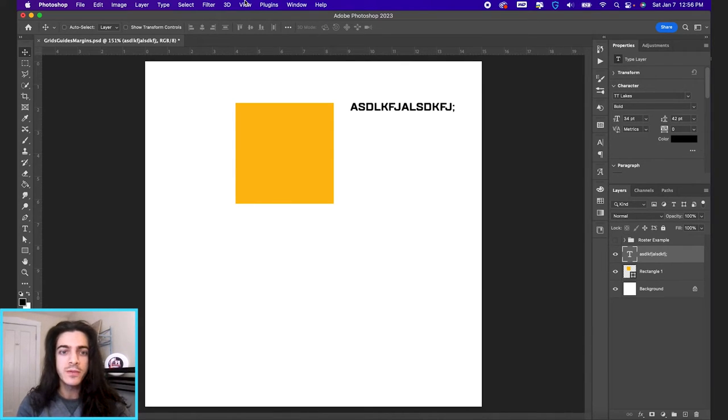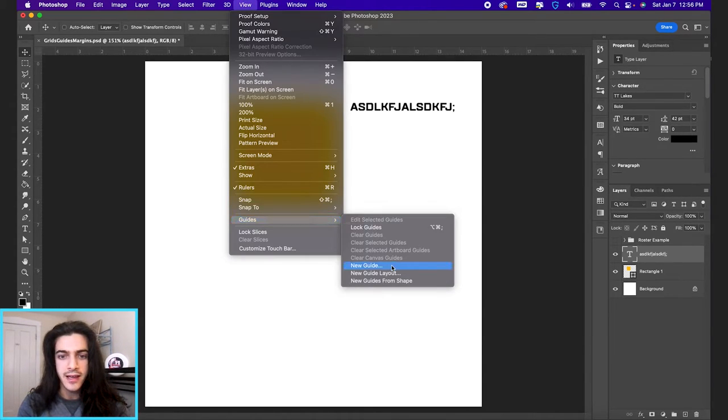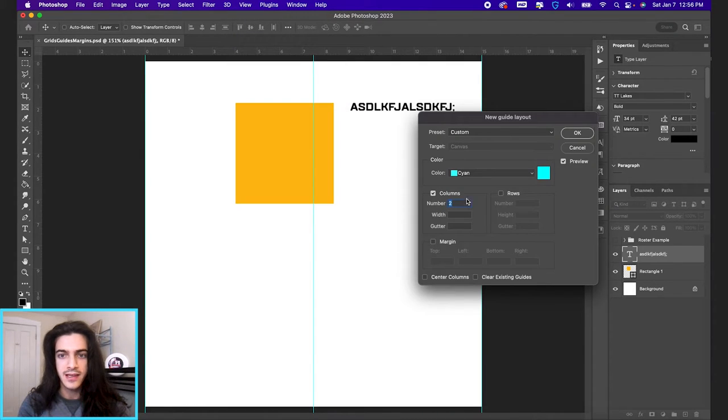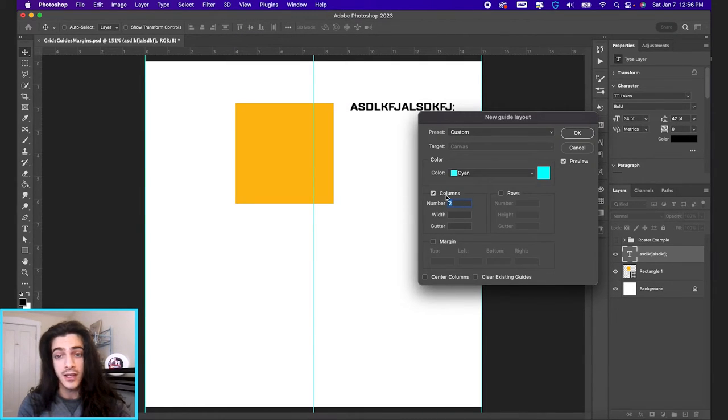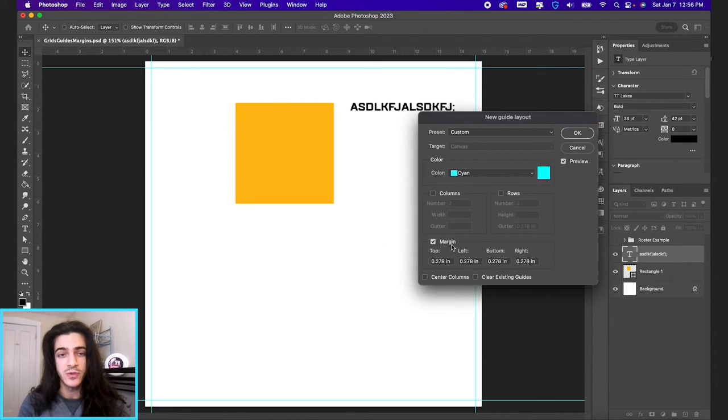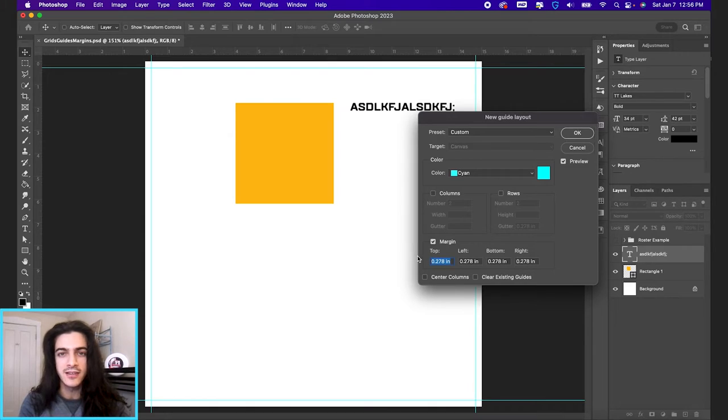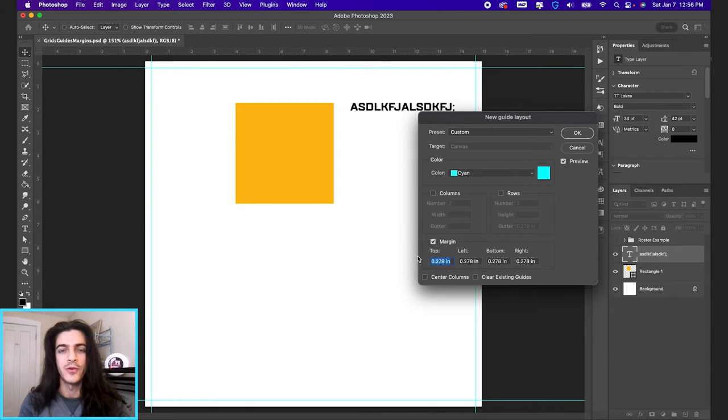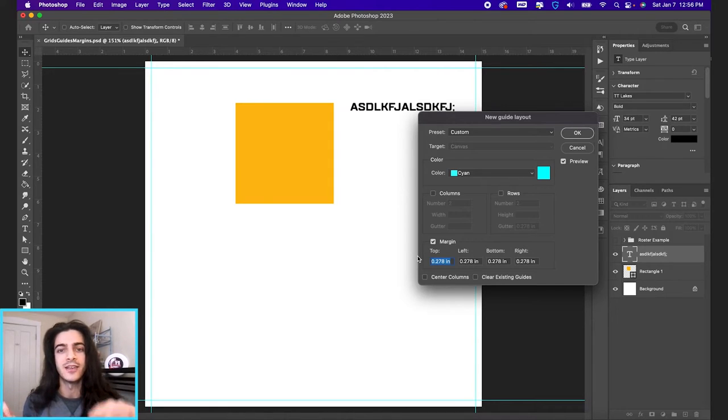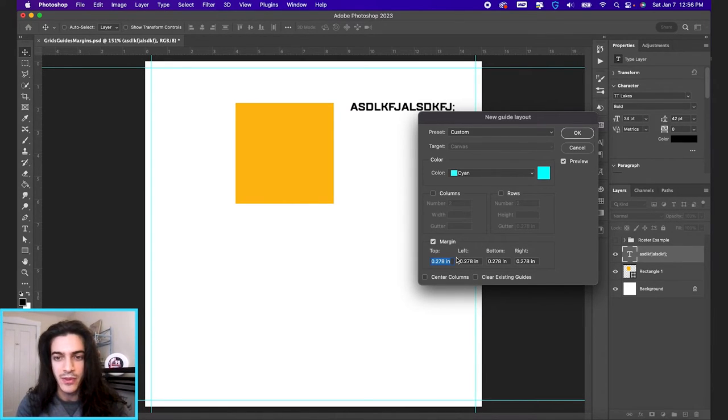If you go up to view, guides, and new guide layout, this can create, so you can do this in columns, or rows, or margin, which is what I use the most. And you can set your margin for any design. So this is a good idea just to do at the start. So you make sure that your design stays clean, and you have some white space around the edges. Keeps everything looking nice.